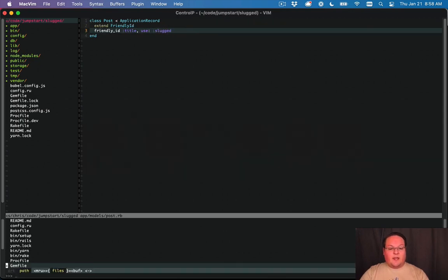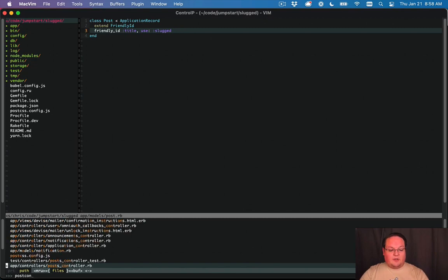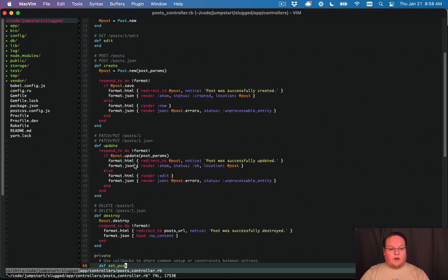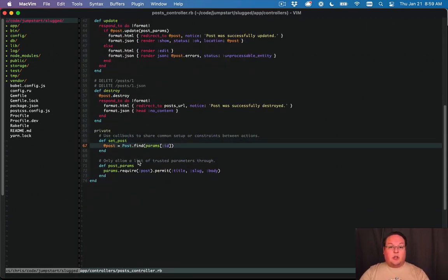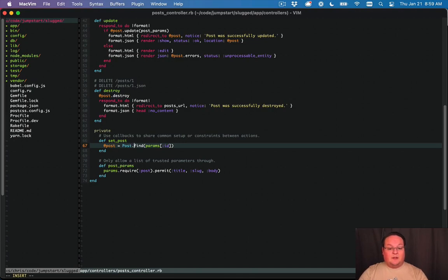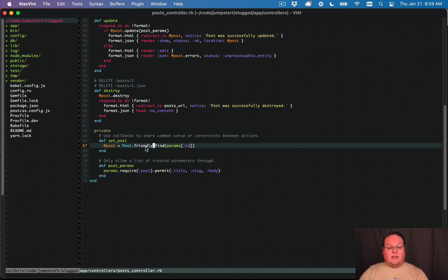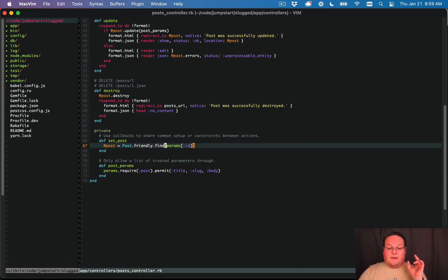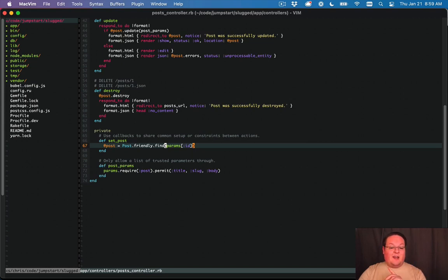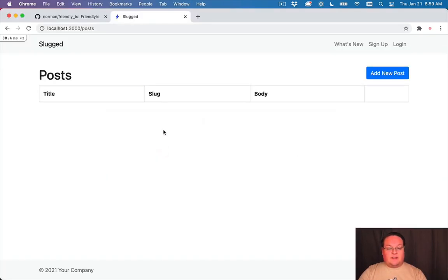Then we can call the FriendlyID method and we say title use slugged. This is the typical example that you will see. The only other change we have to do is whenever we are doing a find on the model in order to look up by the FriendlyID slug, we say friendly.find and that will query against the slug column instead of the id column. So that will fix the controllers for that.